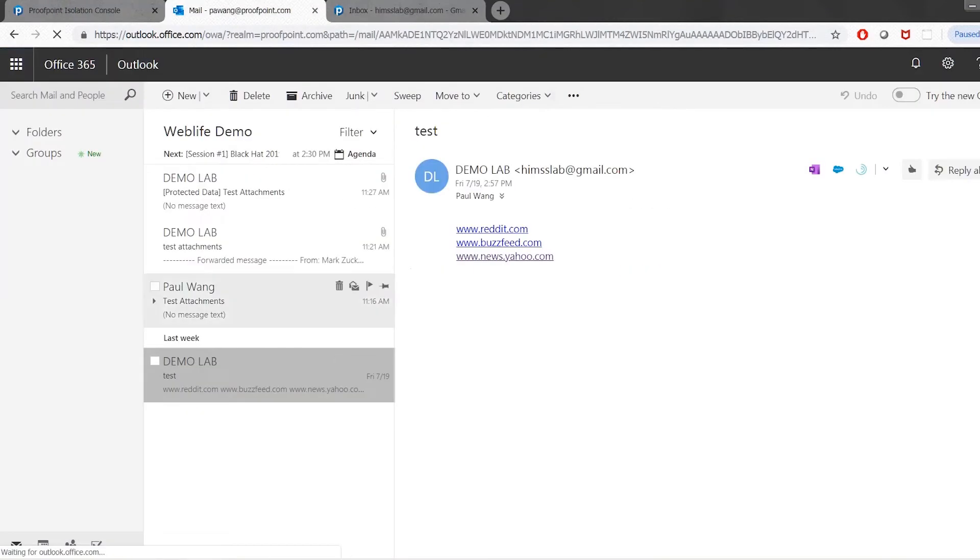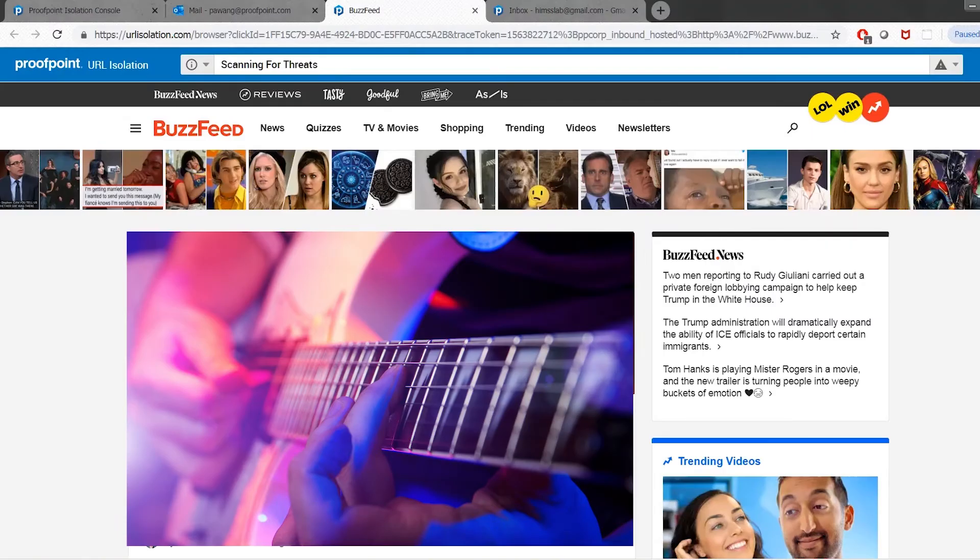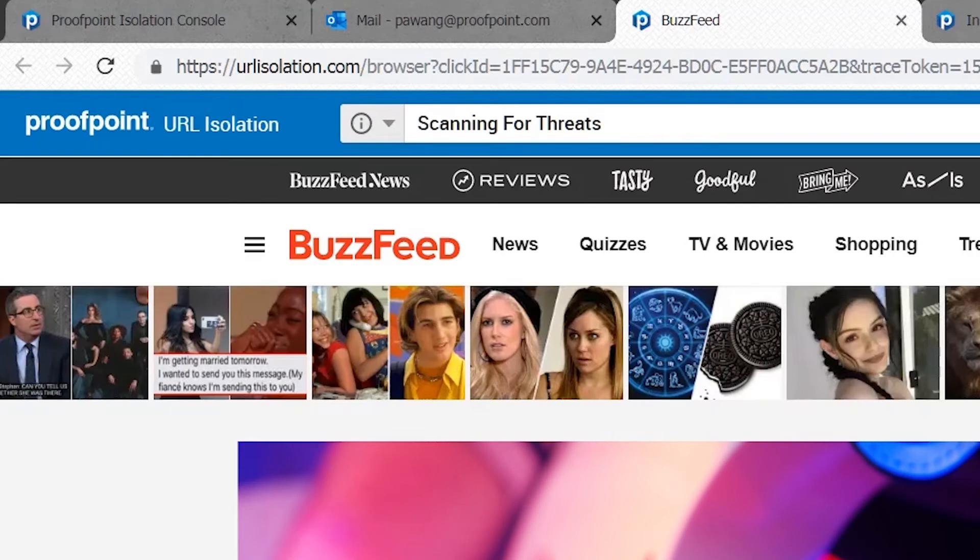Let's take a quick look at URLs. URLs are treated in the same way. As you can see, if I click on a link, we're still in the browser isolation environment.